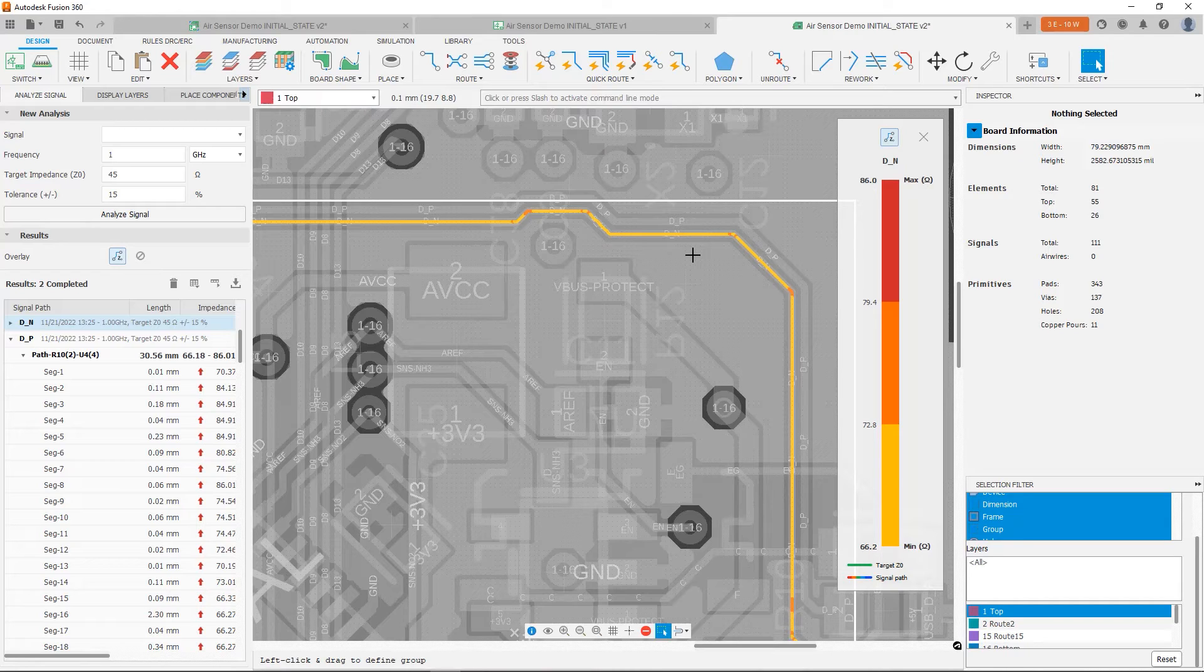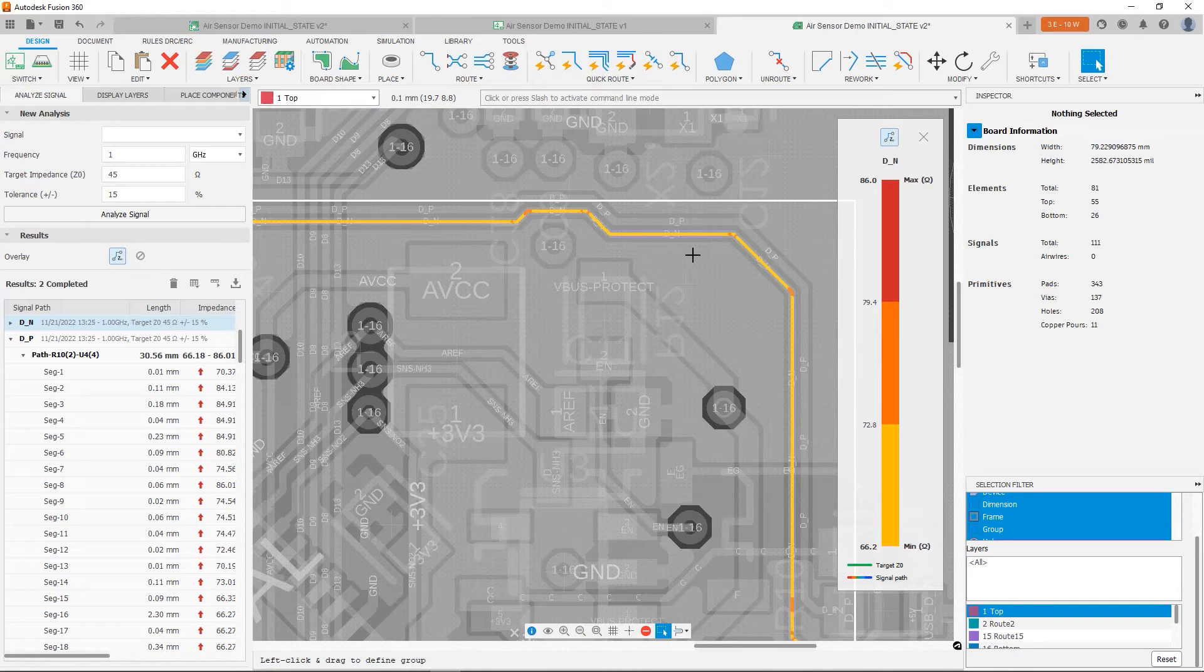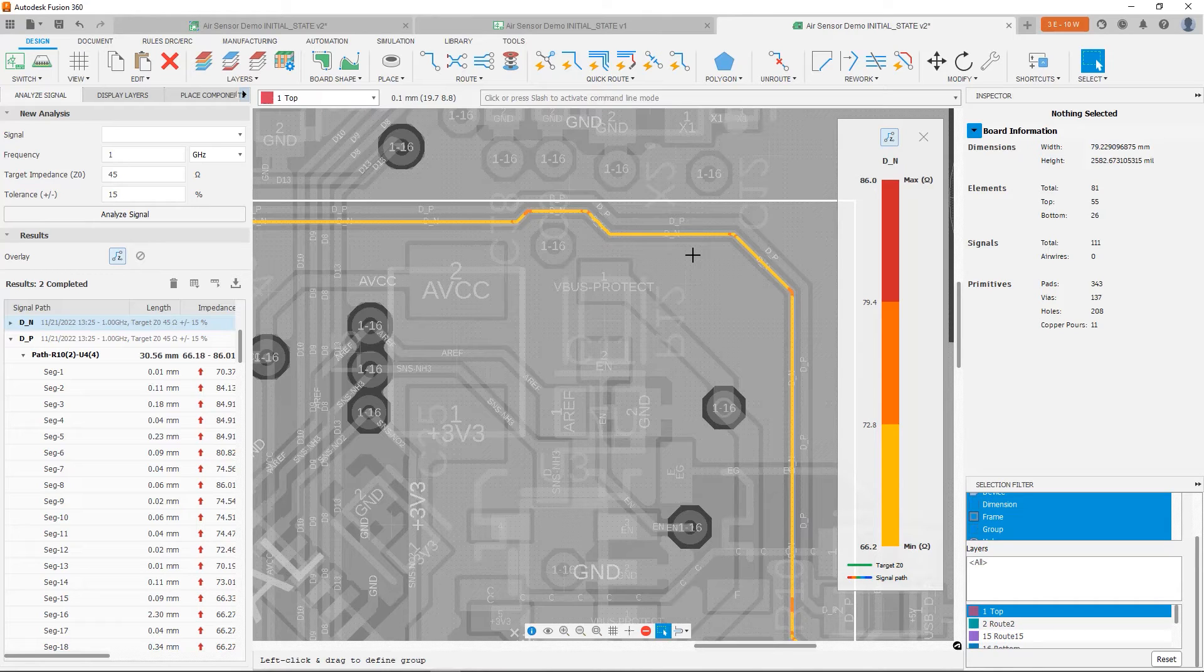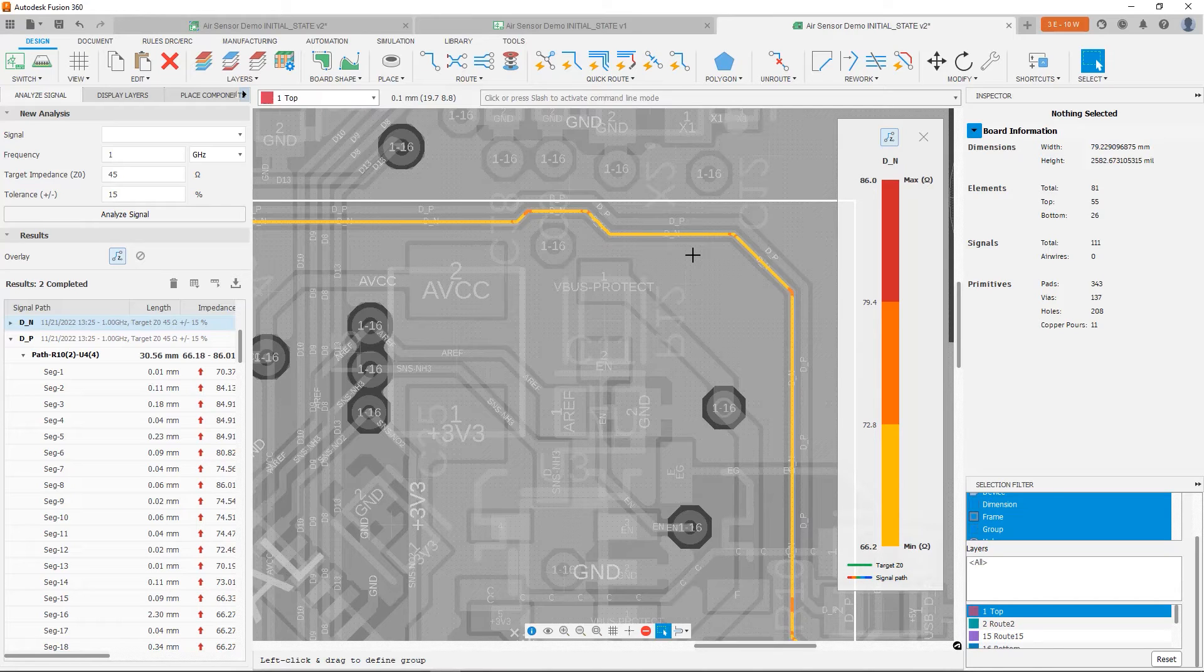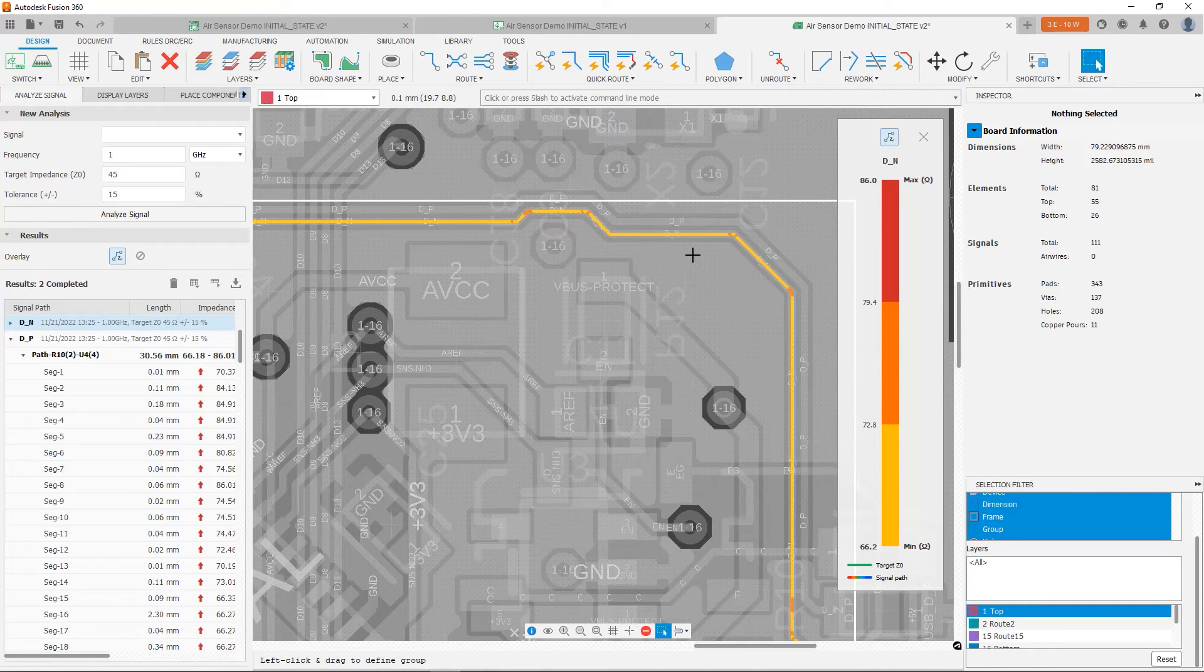And hopefully that'll get us closer to our desired impedance profile. So I'm going to change the net class to specify the width I want. And then I'll reroute the differential pair using this new width.